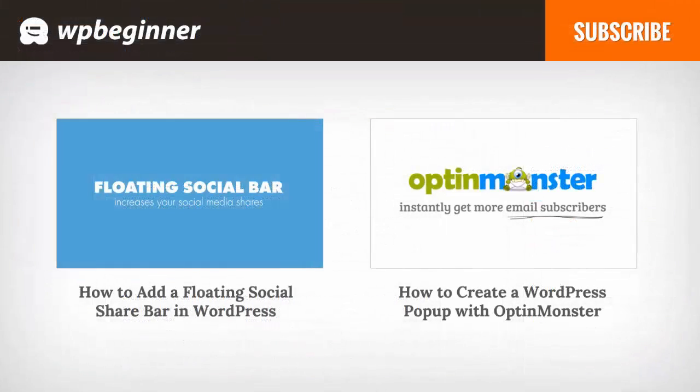I hope you liked this video and found it helpful. If you did, click on the like button below and leave us a comment. And if you want to receive more helpful videos, don't forget to subscribe to our channel and check out WPBeginner.com for more useful information on WordPress.